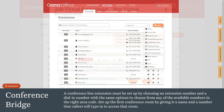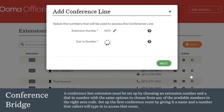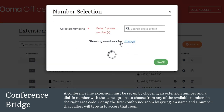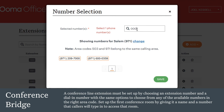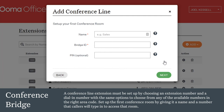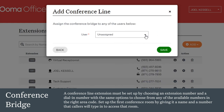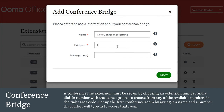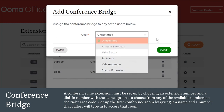For accounts that utilize the included conference bridge feature, a conference line extension must be set up by choosing an extension number and a dial-in number, with the same options to choose from any of the available numbers in the right area code. Next, set up the first conference room by giving it a name and a number that callers will type into the keypad to access that room. Add a PIN for an extra level of privacy. The conference bridge can then be assigned to a user, and all conference bridges in this account will use the same incoming number, with callers choosing the right room by entering the bridge ID and PIN if needed.